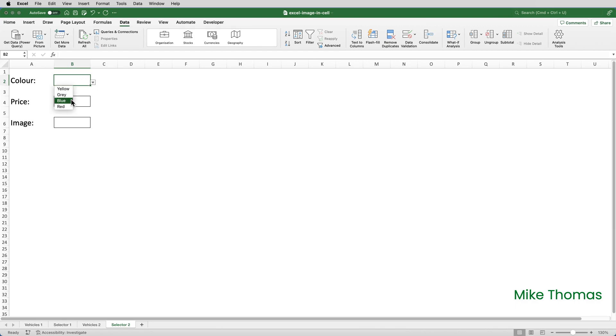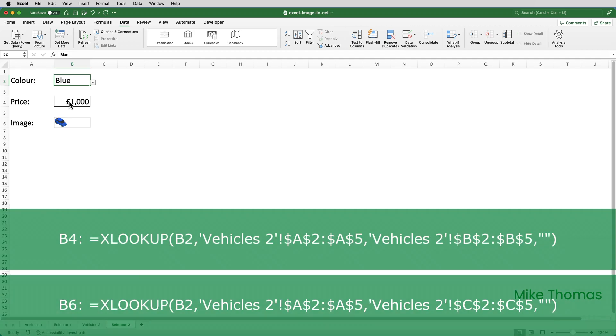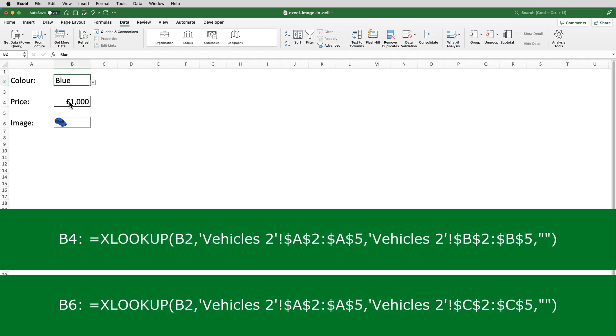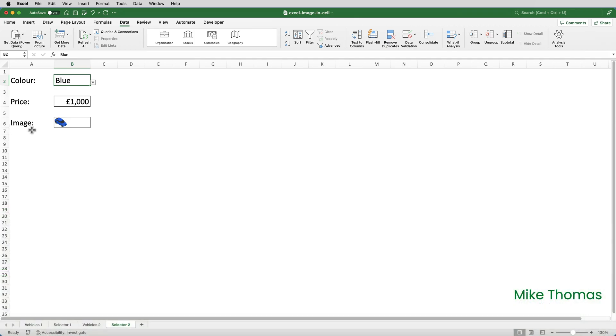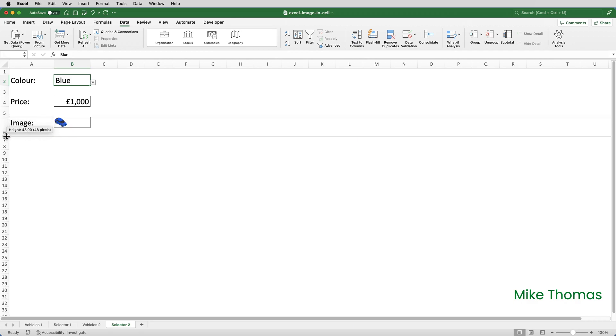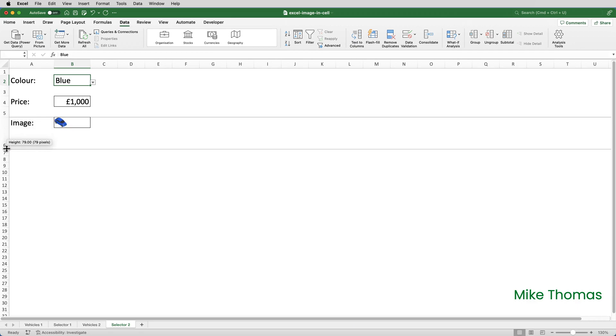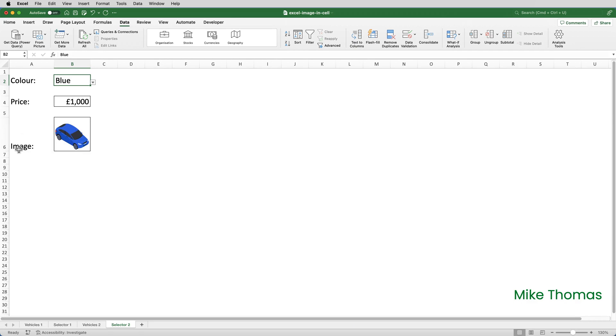So I'll choose a color. And using the XLOOKUPs that, as I said, I've already put into B4 and B6, it brings across the correct price and the correct image. What I do need to do is just make row 6 taller, and that will make the image bigger.